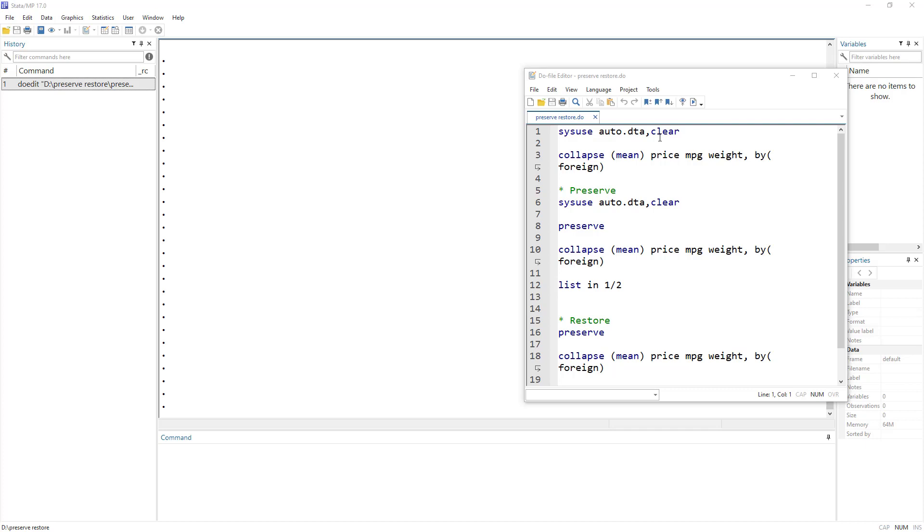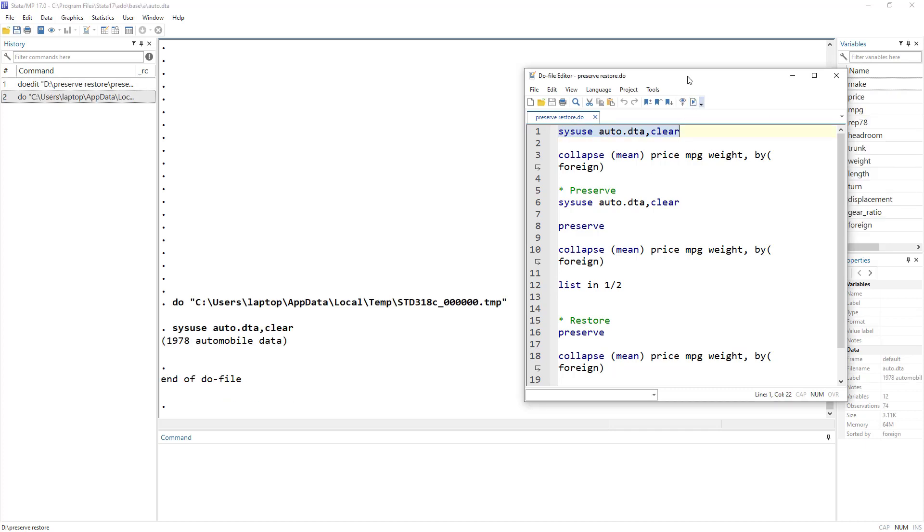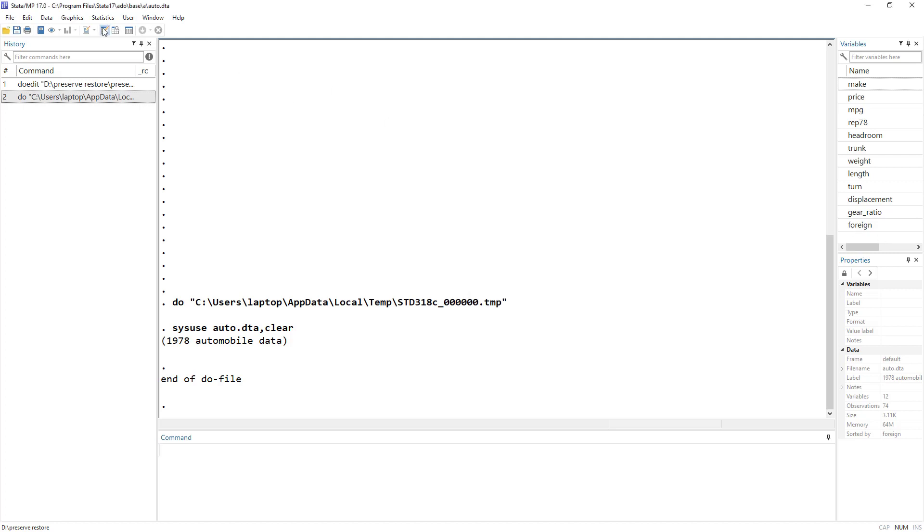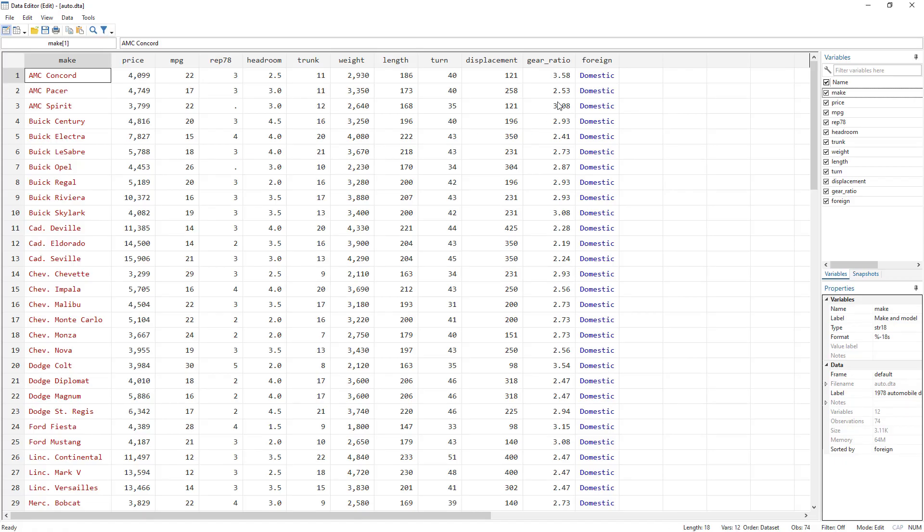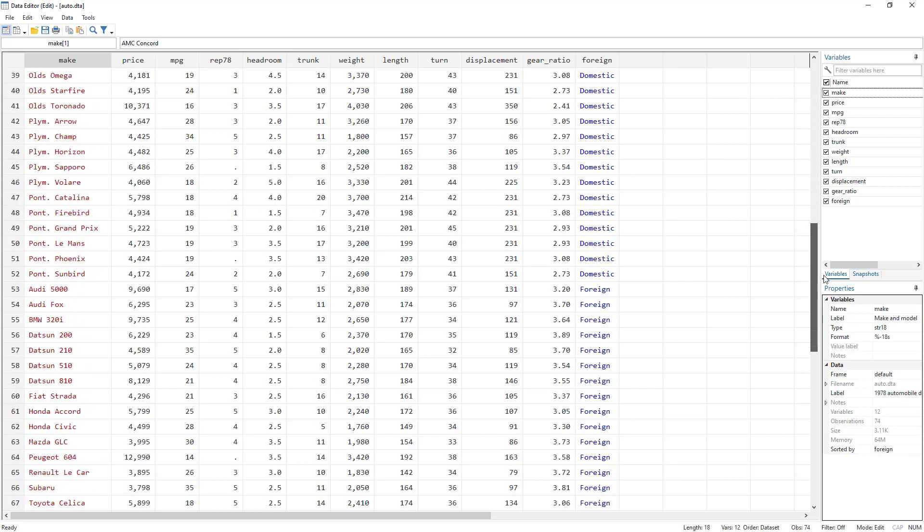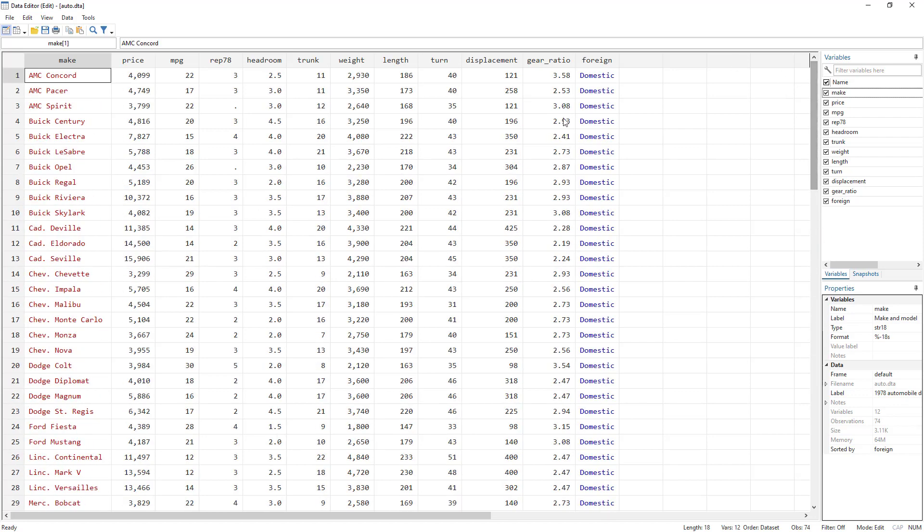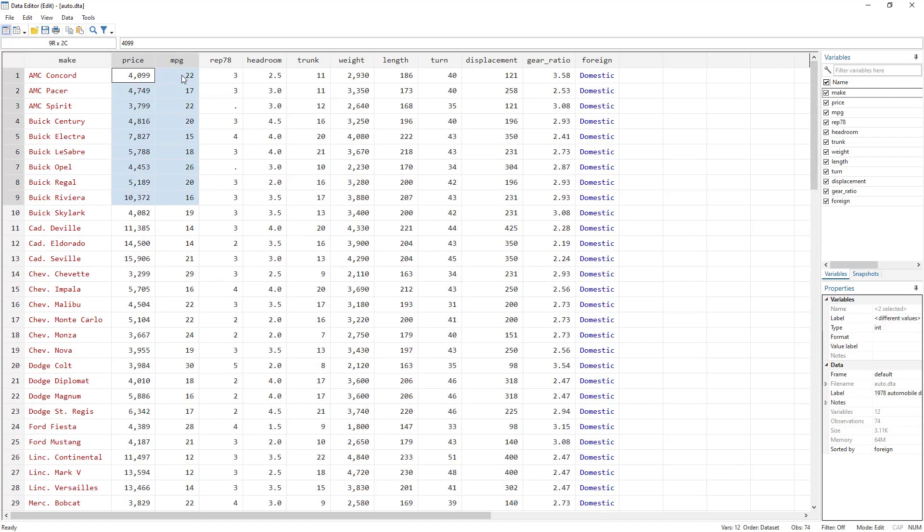So let's use preserve and restore. Let's say we have this auto data set and we have these price, mileage and weight variables. And there are other variables, but these are of interest. And what we do is we have this data set of foreign where we have a categorical variable of domestic and foreign. We want to take the mean value of price, mean value of MPG, mean of weight for domestic and foreign car.